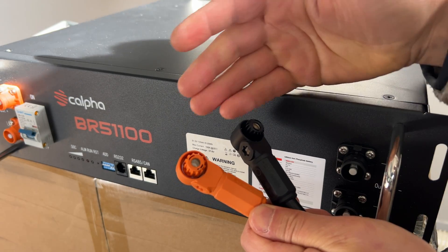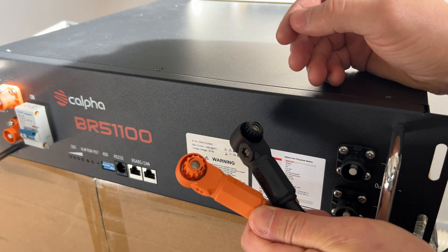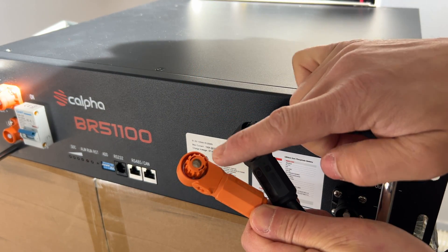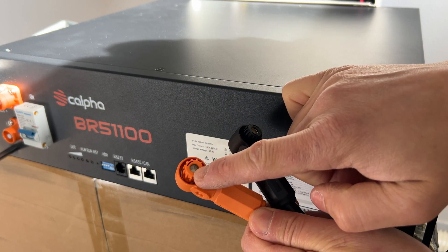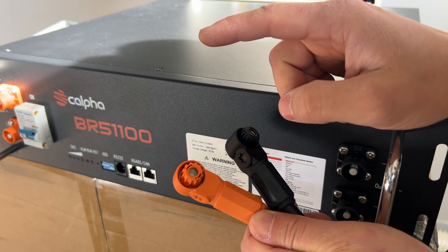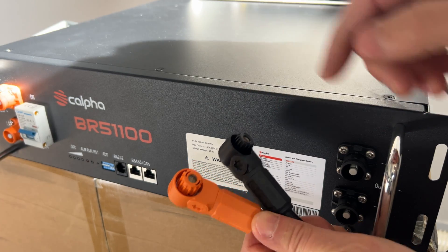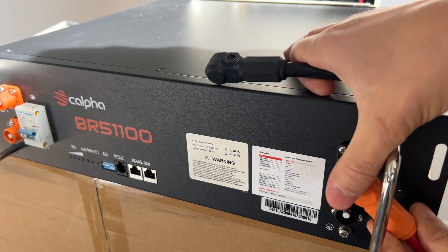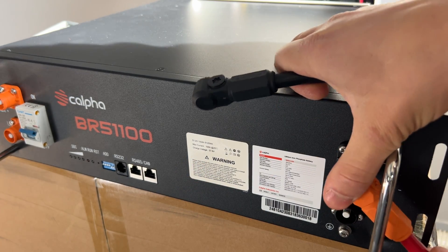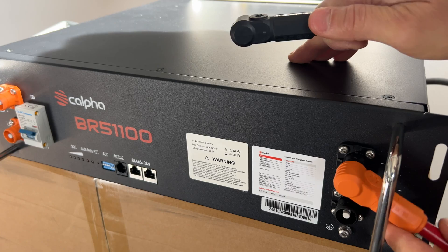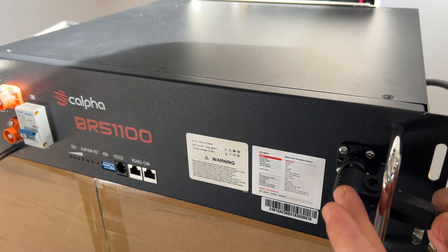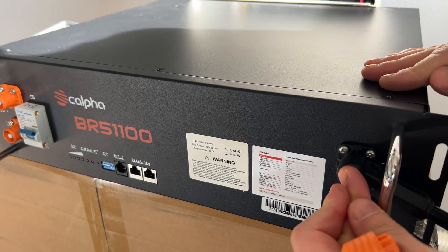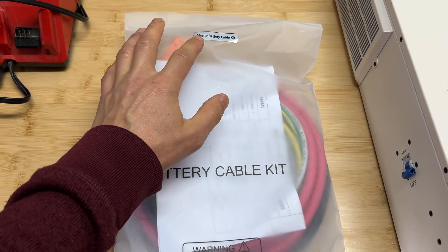One nice feature of this connector is that you cannot connect positive connector to negative terminal and vice versa. If you try to connect this, it's not going to lock in the position.